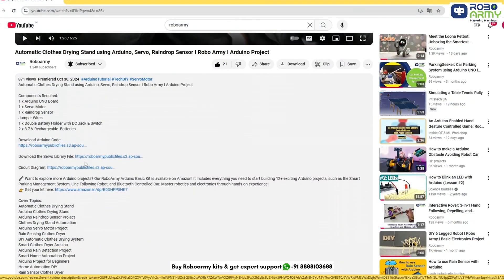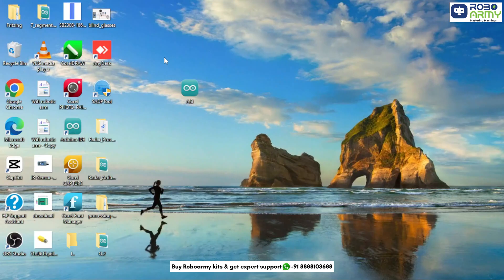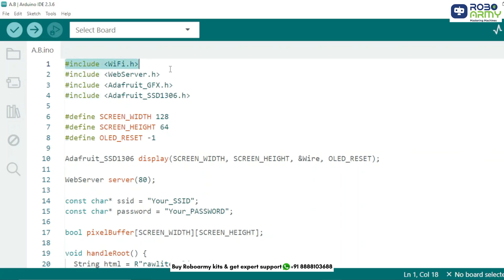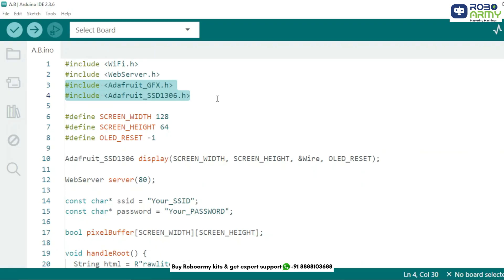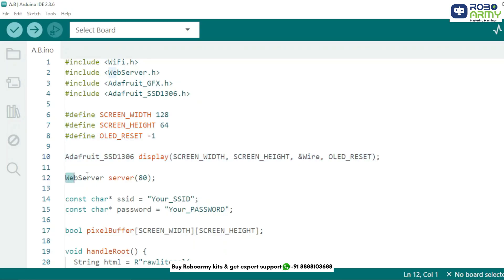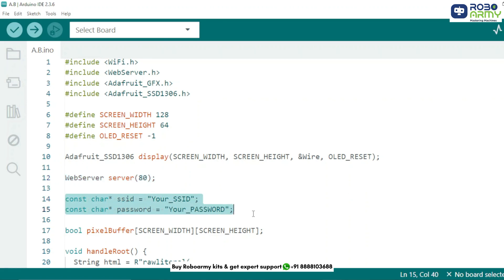Download the code and library files given in the description below. Open them in the Arduino IDE — if you haven't downloaded it yet, do that first. We have included Wi-Fi and web server libraries to create a local server, and network libraries to control the OLED display. We define the width and height of the OLED screen and initialize the display object using I2C communication. We create a web server object that listens on port 80, which is the default for HTTP. Replace these placeholders with your Wi-Fi name and password so the ESP32 can connect to your network.